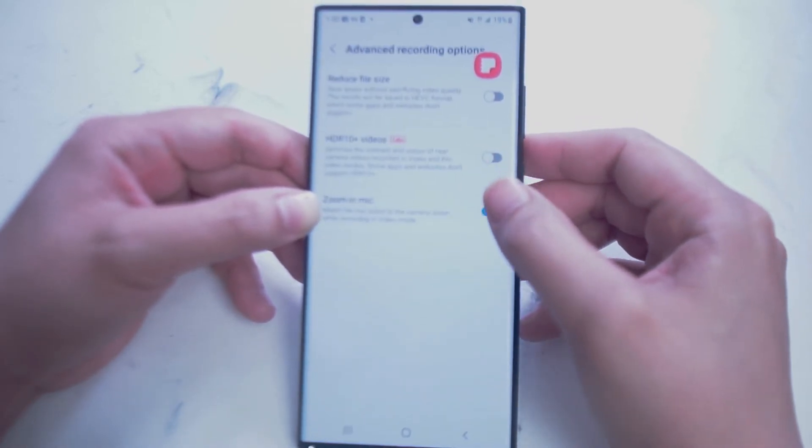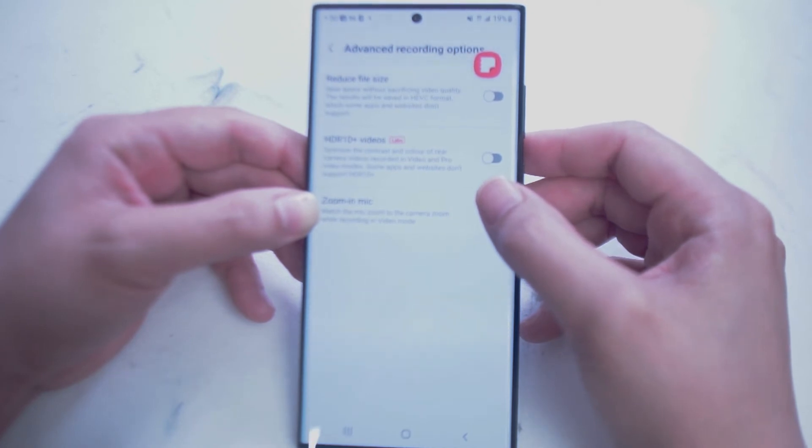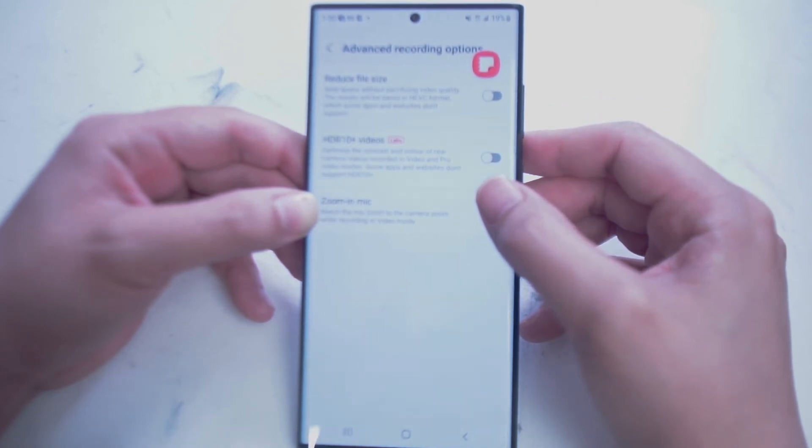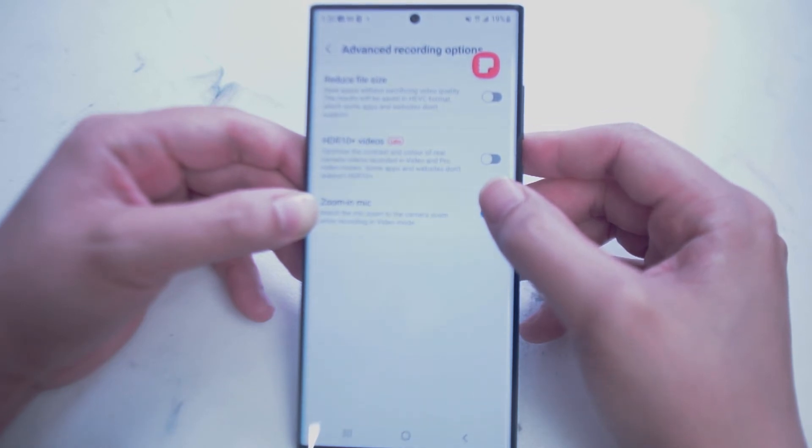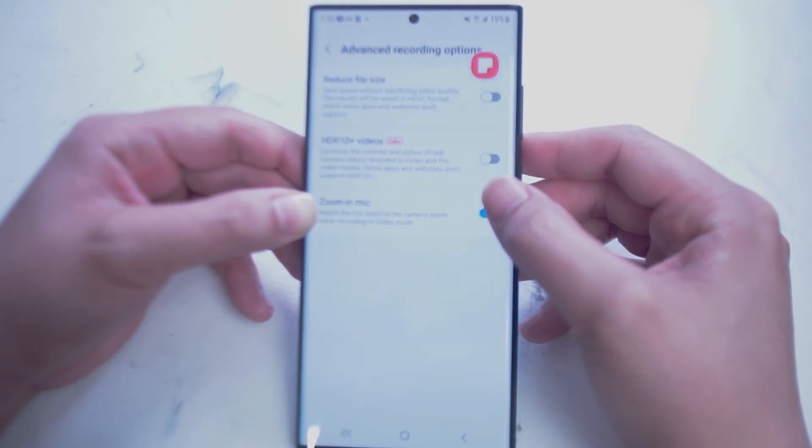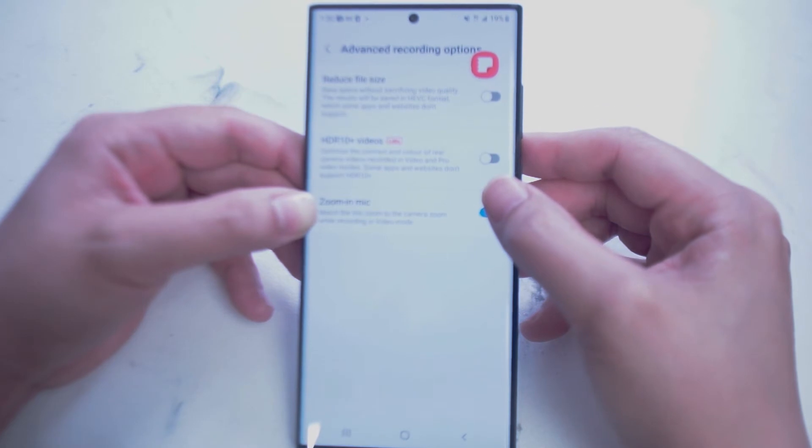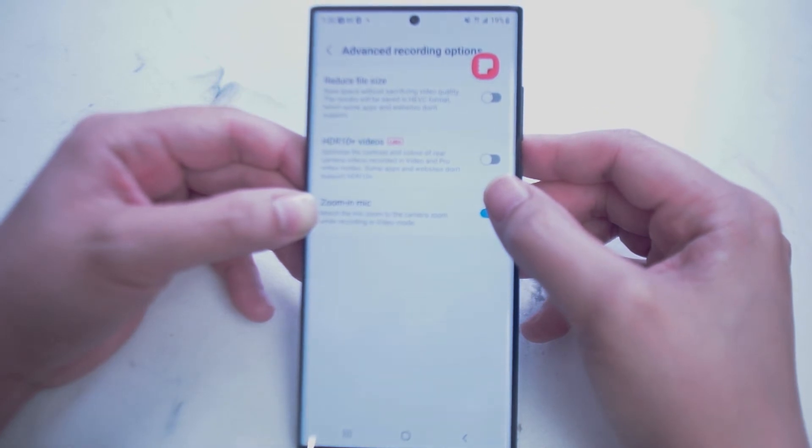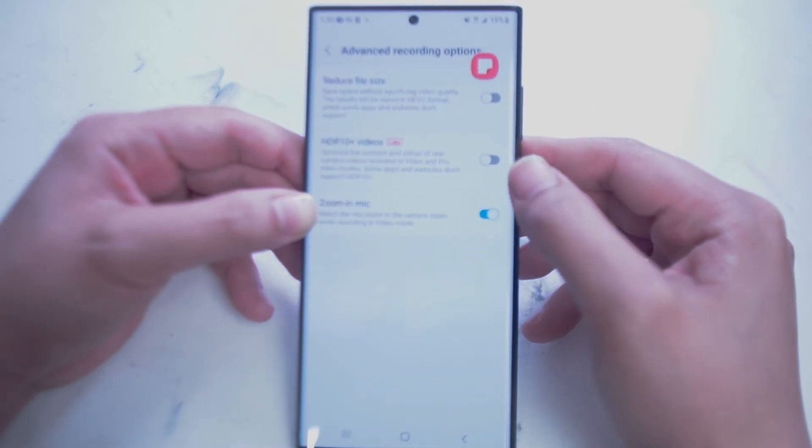Next we have Advanced Recording Options. Reduce File Size changes the saved format of the video so that you can save space on your S22 Ultra. HDR 10 Plus Videos is Samsung's latest High Dynamic Range video. Here it will use AI to optimize videos with High Dynamic Range.